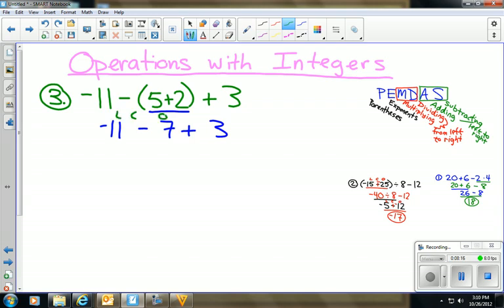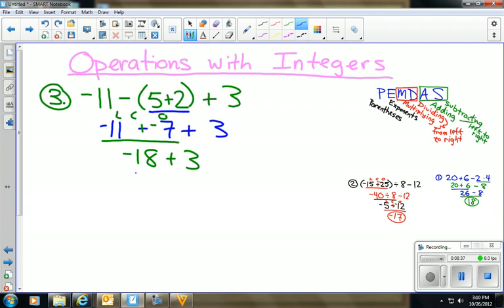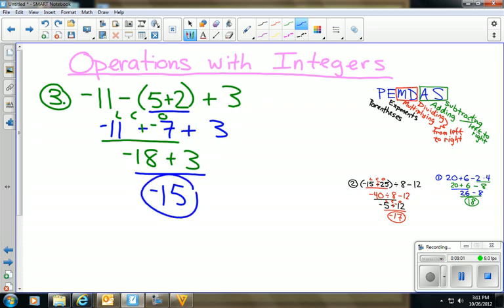Now I have −11 − 7 + 3. I don't like the minus sign, so I apply LCO: −11 stays, change subtraction to addition, opposite of 7 is −7. So −11 + (−7) = −18. Bring down +3. Now −18 + 3: I have 18 negatives and 3 positives, so 18 − 3 = 15 more negatives than positives. The answer is negative 15.